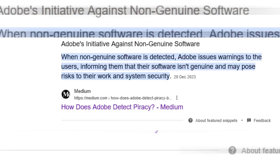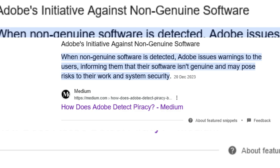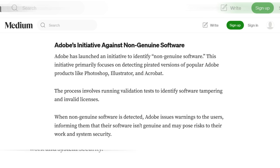On the 20th of December 2023, medium.com published an article stating that Adobe has created an initiative against non-genuine software. When non-genuine software is detected, Adobe issues a warning to users informing them that their software isn't genuine and may pose risks to their work and system security. Adobe launched this initiative to identify and detect pirated versions of popular Adobe products.